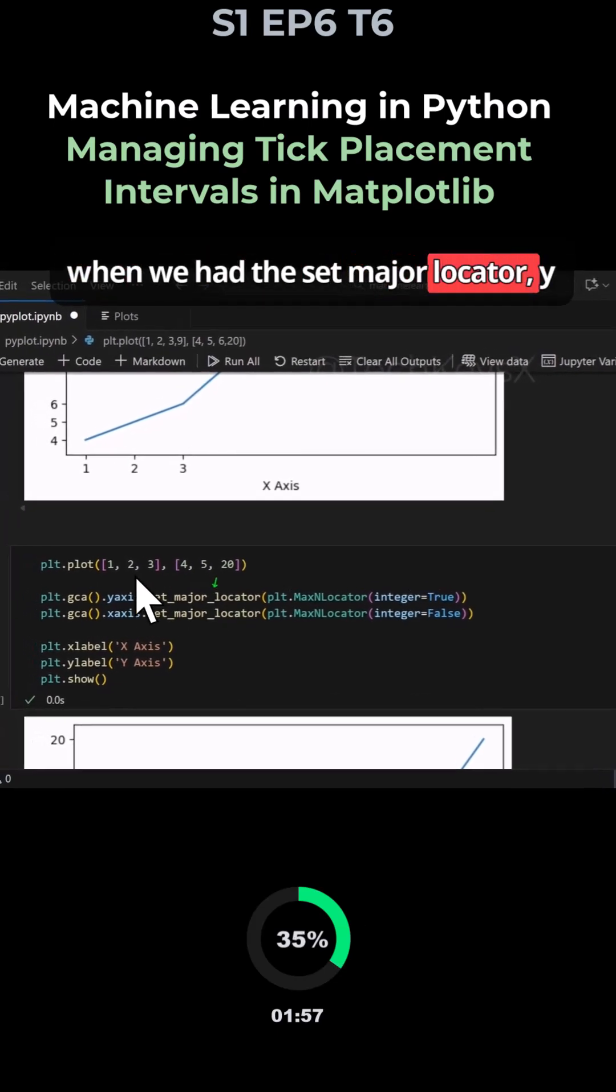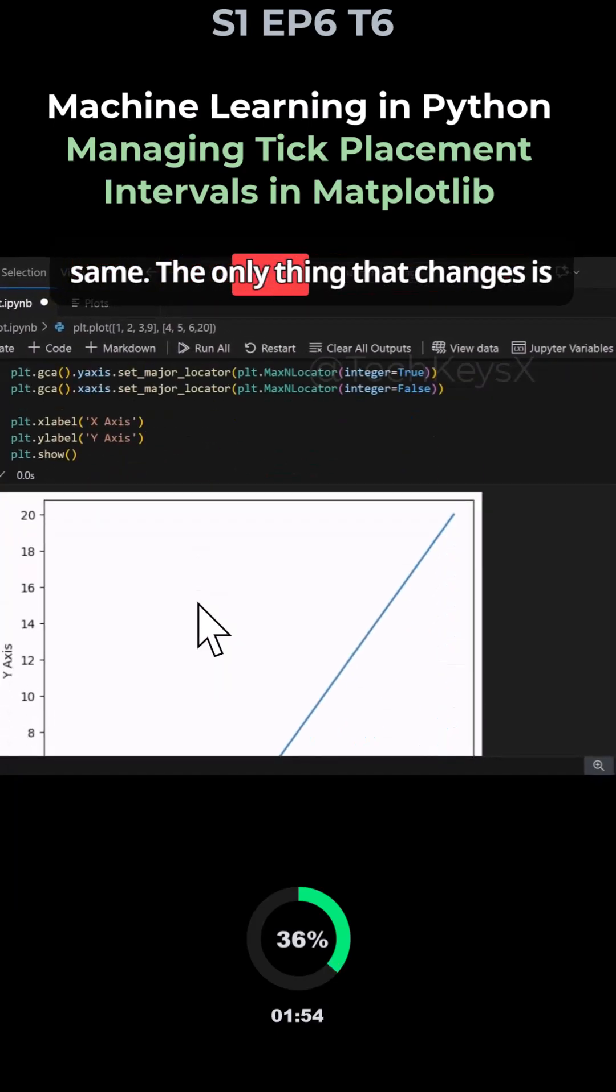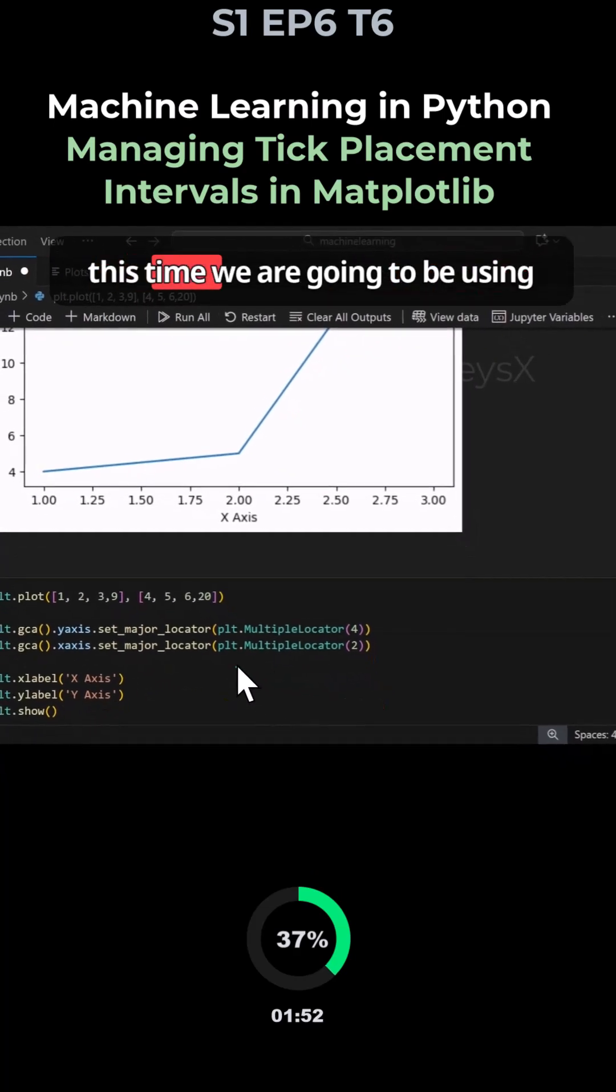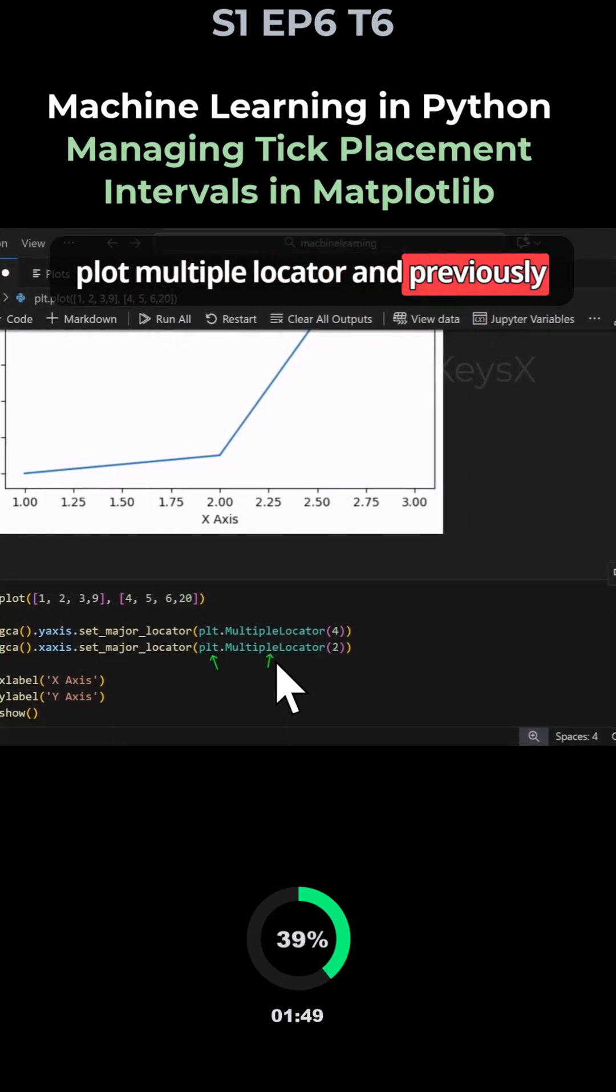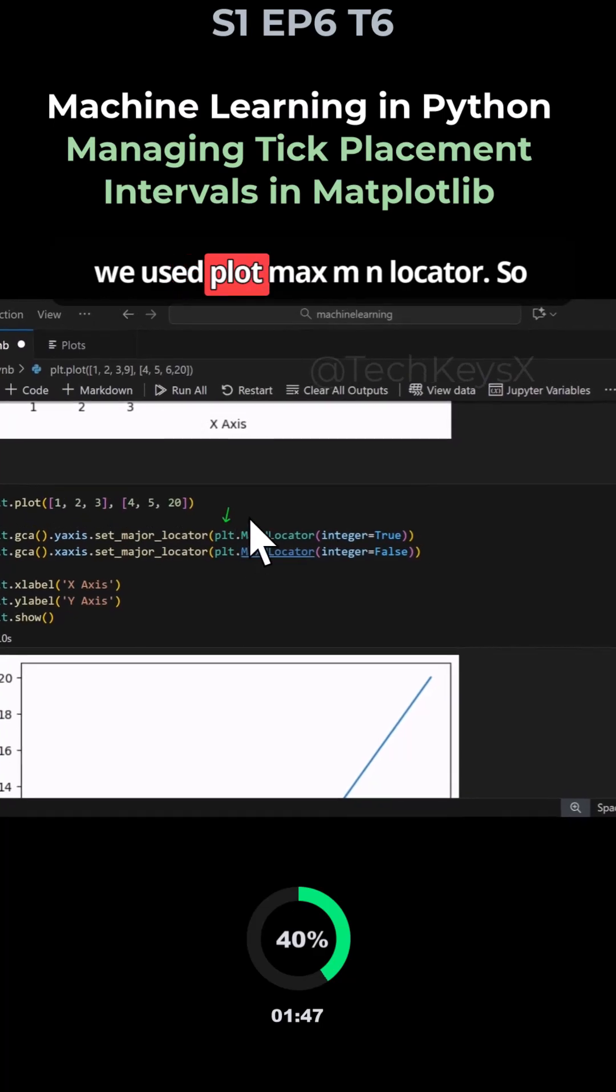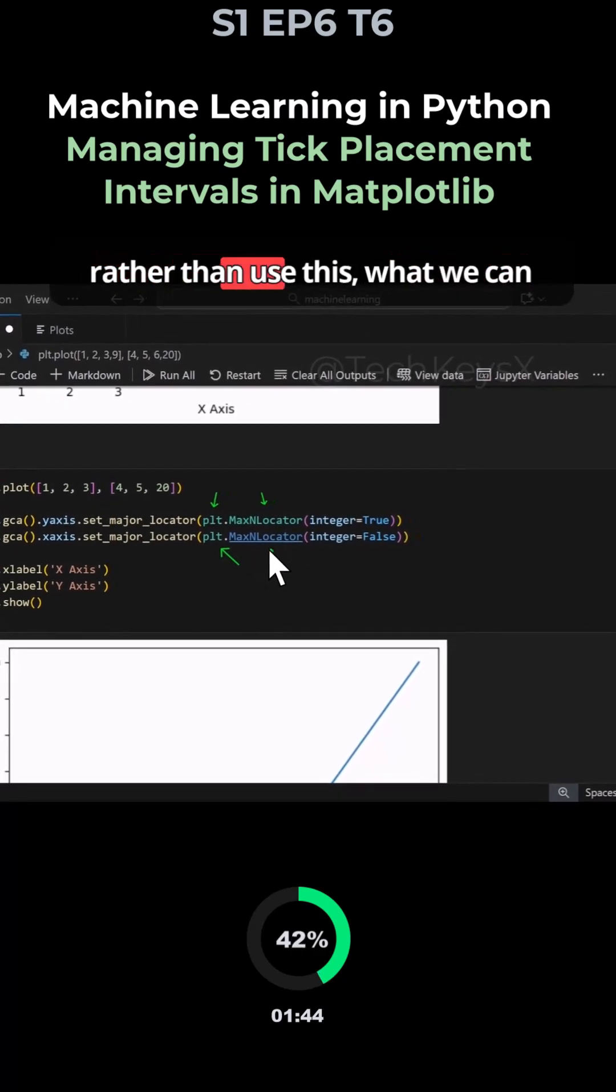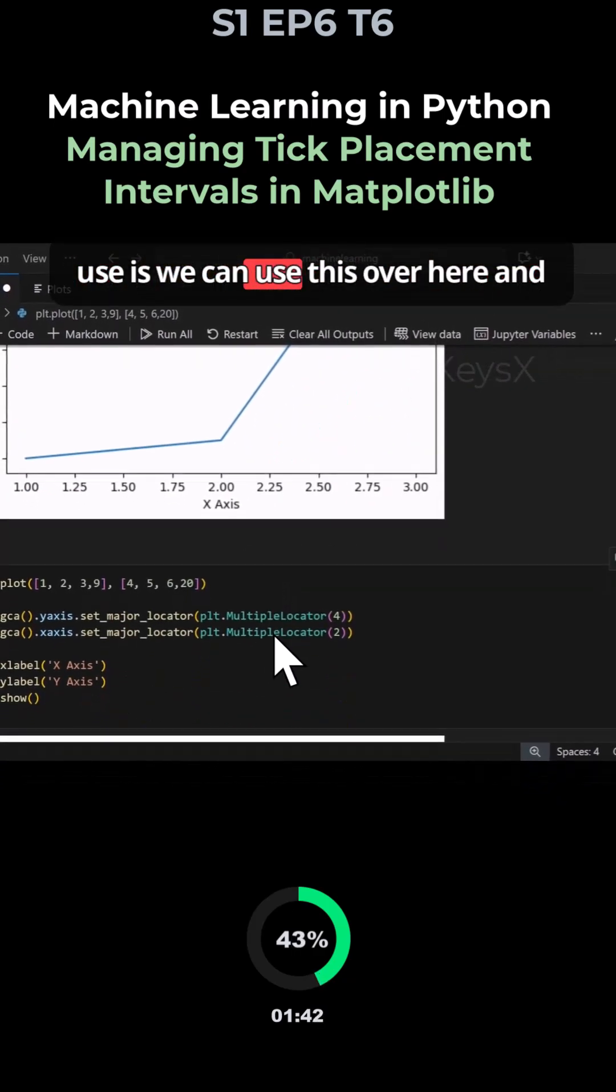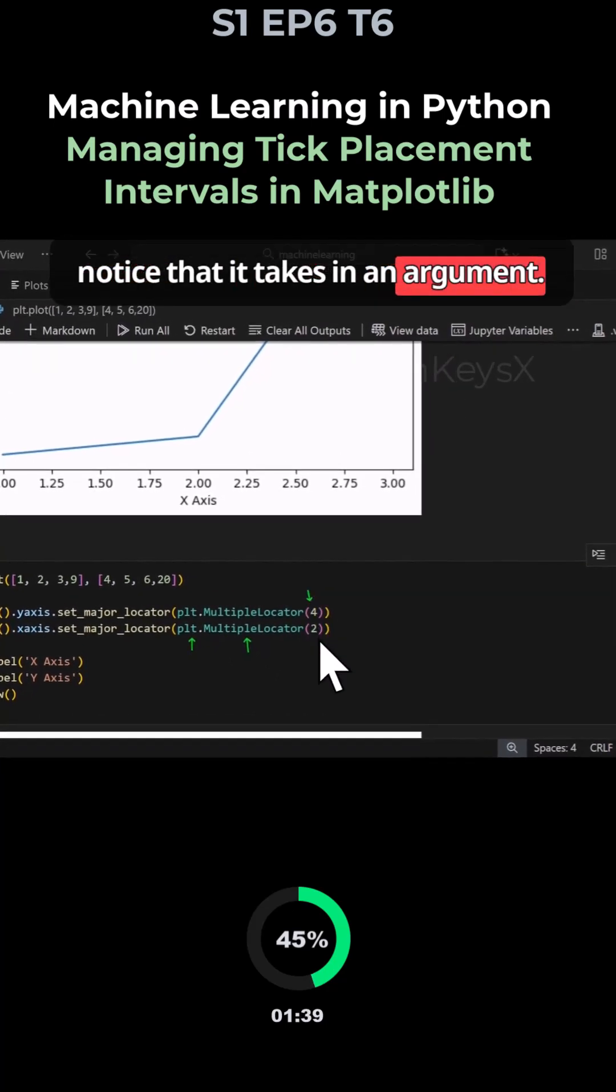The only thing that changes is this time we are going to be using plot multiple locator, and previously we used plot MaxNLocator. So rather than use this, we can use this over here and notice that it takes in an argument.